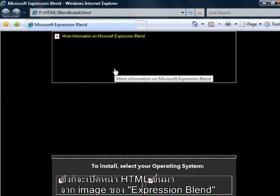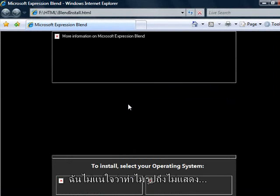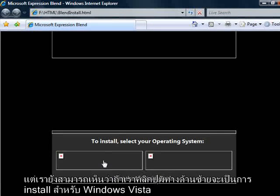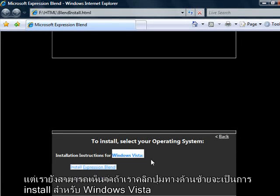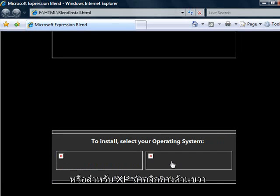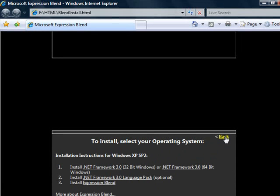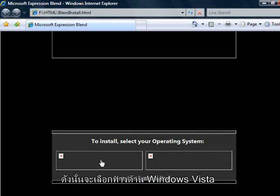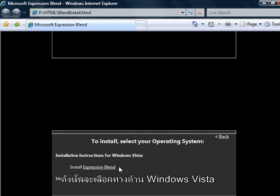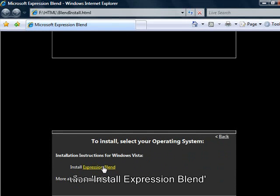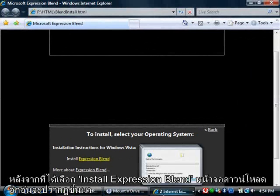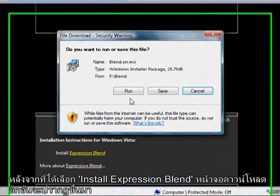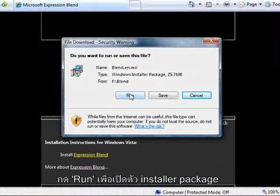This is going to pull up the HTML page associated with Expression Blend. We can see if we click on these that these options are Vista here on the left or XP here on the right. So I'm going to choose Windows Vista, and then I'm going to choose Install Expression Blend. After choosing Install Expression Blend, it should pull up a window with a file download. I'm going to go ahead and run this installer package.